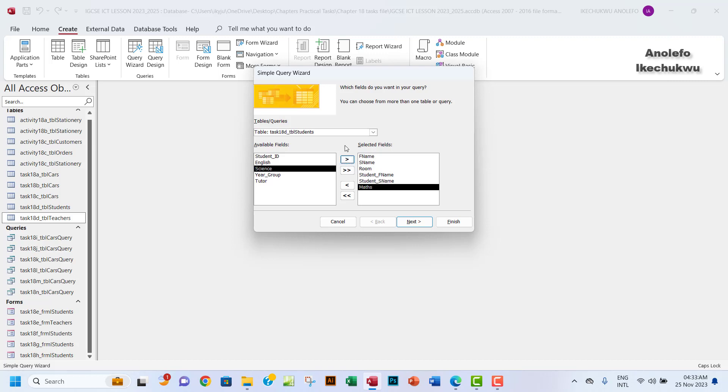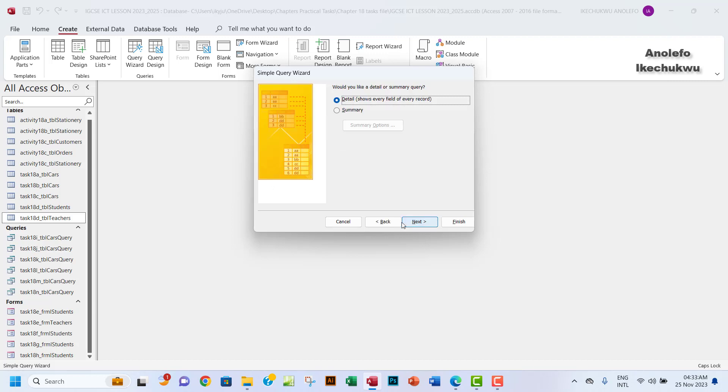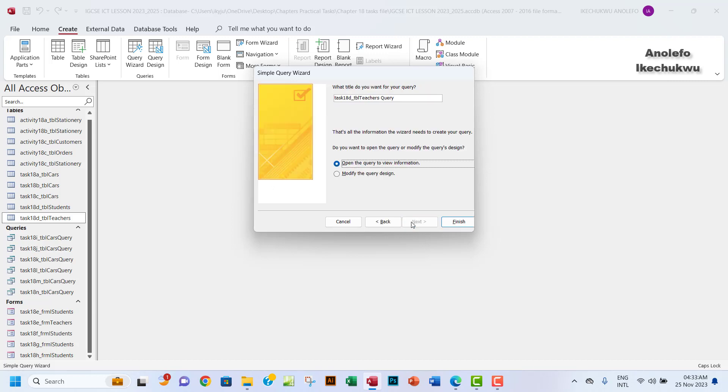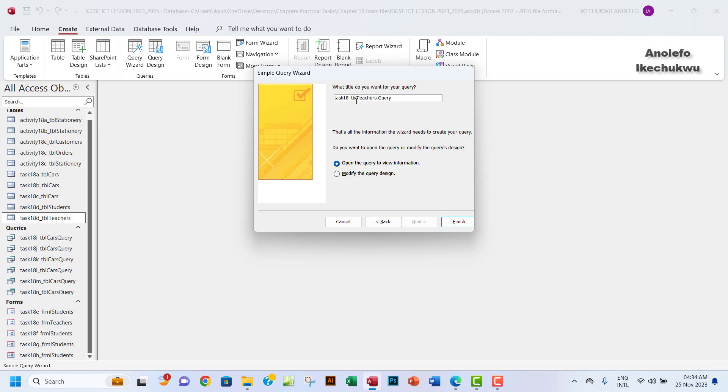We can click next and then go next. I want to rename my query to task 18o. It's task 18 o, not zero. Task 18 o, even in capital letter. I don't want it in capital letter actually.